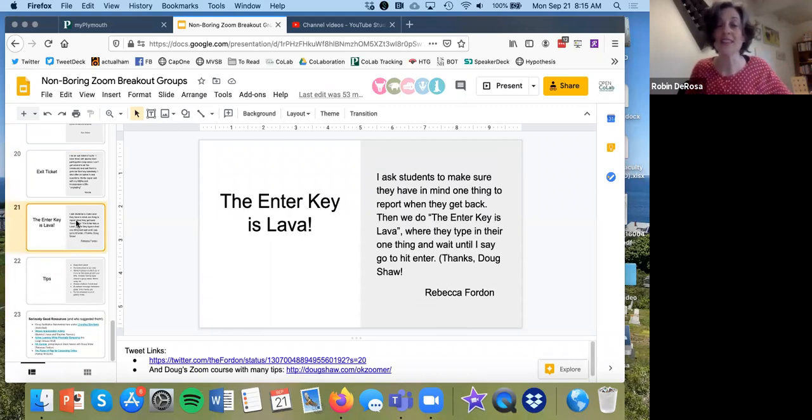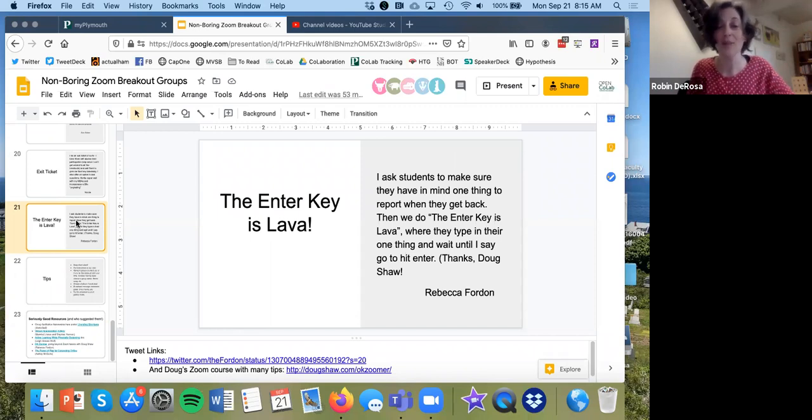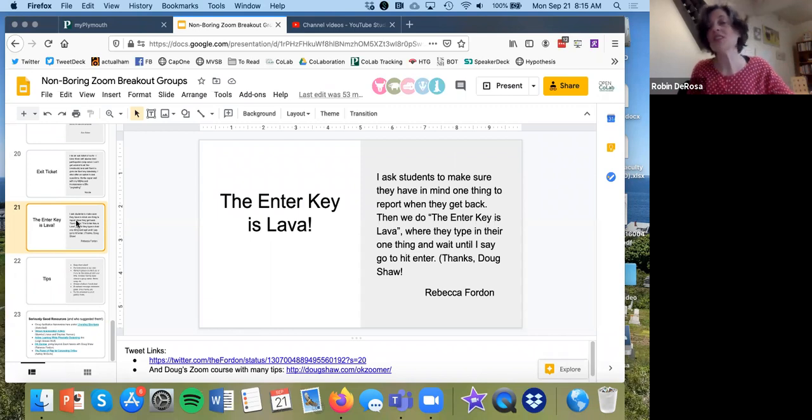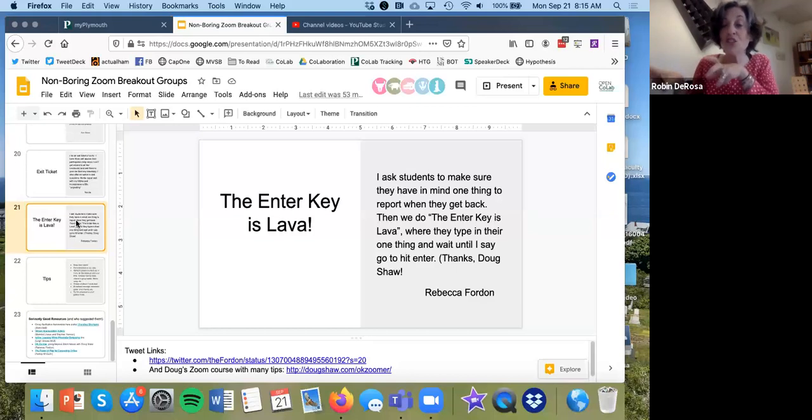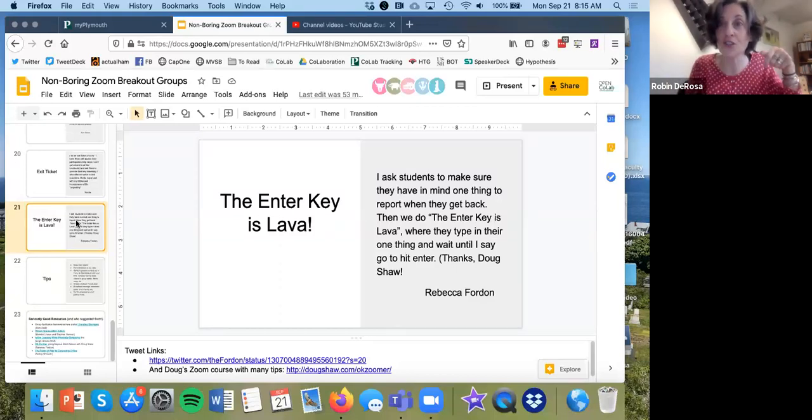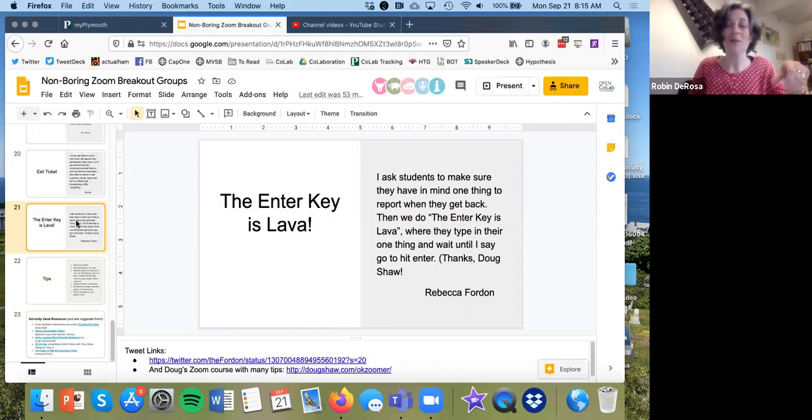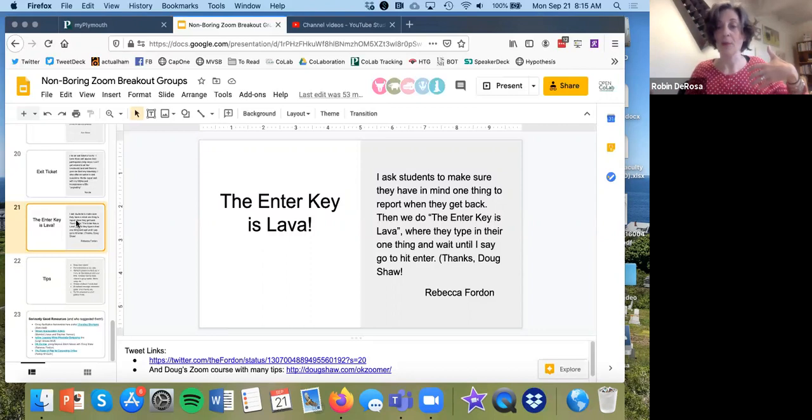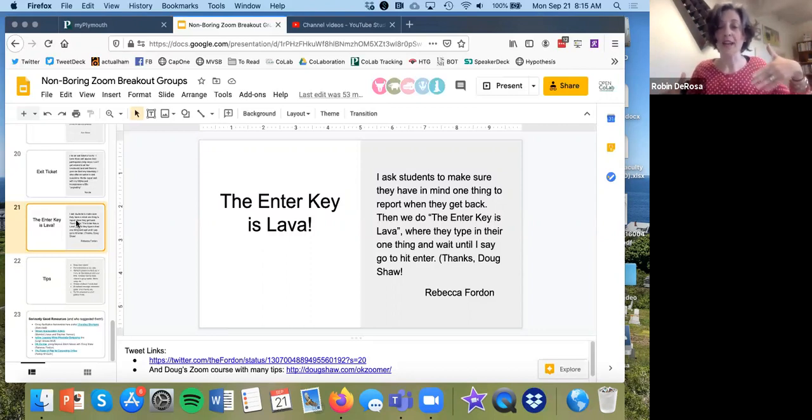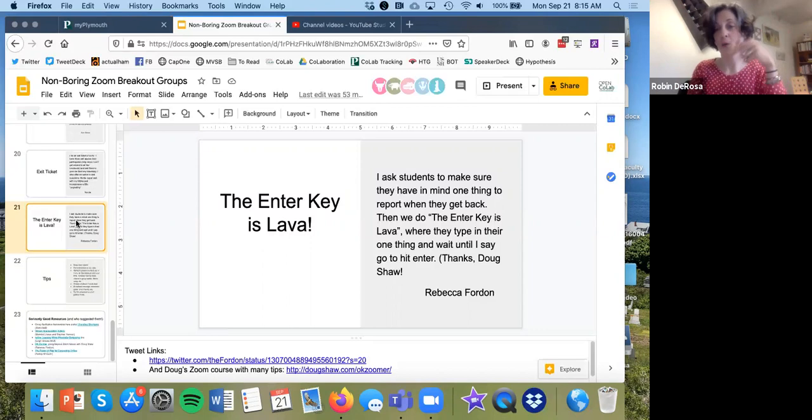The enter key is lava comes from Doug Shaw. His link is down below there. He's taught a whole little class on Zoom hacks that is really popular. And basically this is like, come up with your takeaway from the breakout group. Put it in the chat, but don't push enter yet. The enter key is lava. Don't touch it. And then when you announce it, everybody pushes enter at the same time so the chat populates. It's just a fun way to get everybody's ideas coming out at one time. And you can use the enter key as lava for lots of different exercises in Zoom.